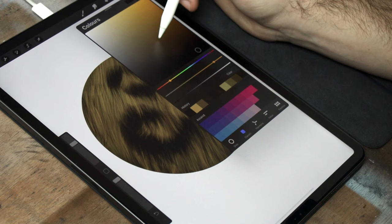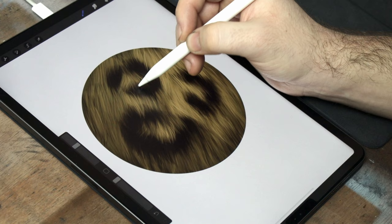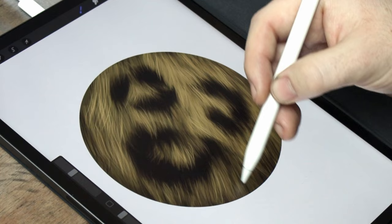Go back to a lighter color next, and repeat the process of adding those clumps of fur. Make sure to leave those gaps, slightly vary the length, and follow the flow of the fur that you've already put down. Then, I just repeat this another time, with an even lighter color.